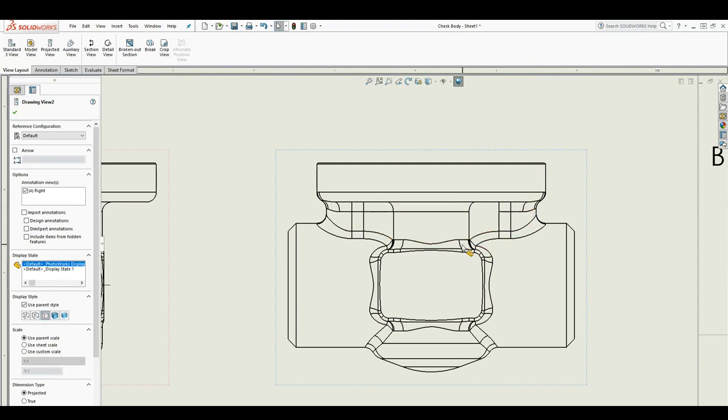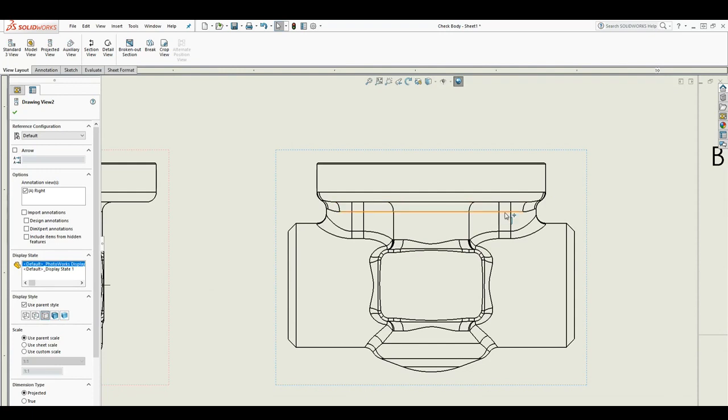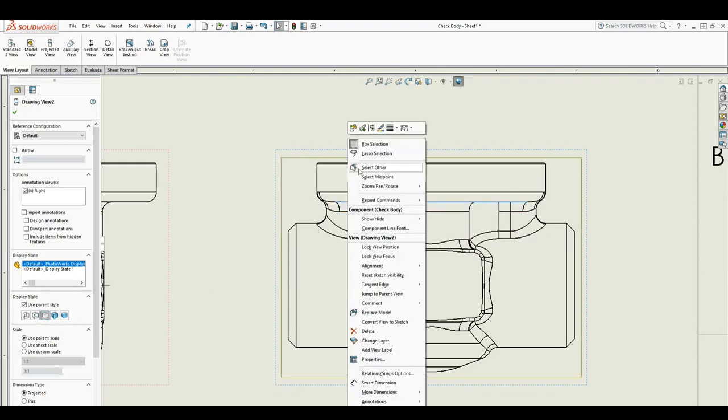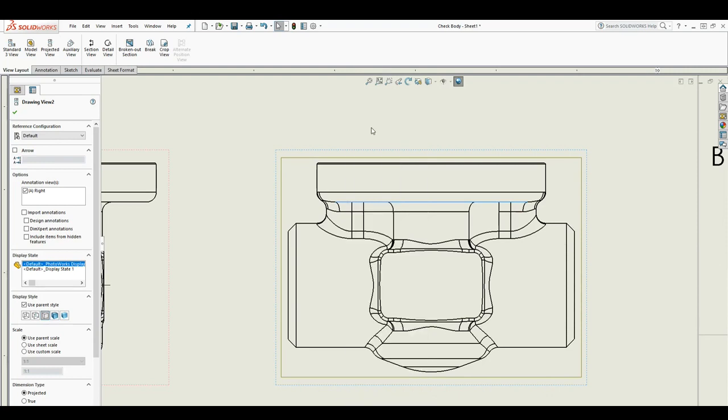the drawing that are not really needed. So what you can do is you can just hide those edges in the drawing. To do that, you right-click and you see this hide and show edge, you click it